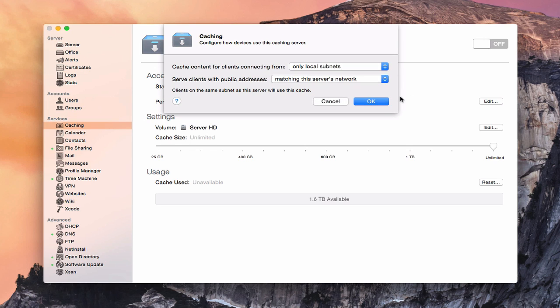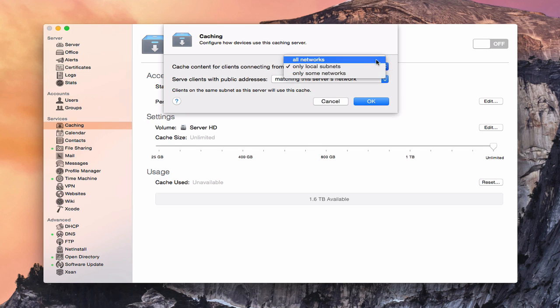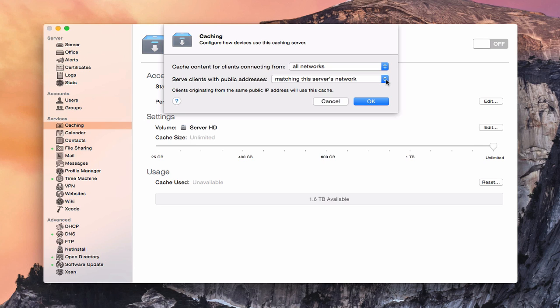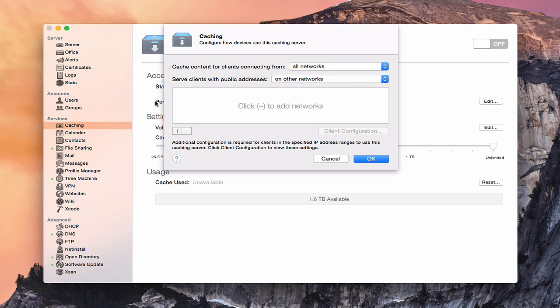If I click Edit here, you can see I can change this to cache client content connecting from all networks, only some networks, or only local subnets. It allows you to specify the actual subnets or IP addresses where you want clients to look for your caching service. If I say all networks, it says clients originating from the same public IP address will use this cache. I can also serve clients with certain public IP addresses matching the server's network or on other networks.